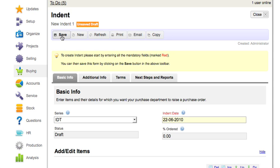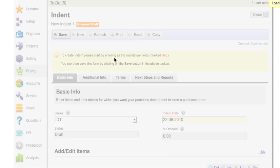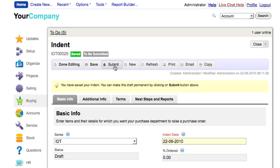Now save and submit the indent. An auto number is generated in this case.